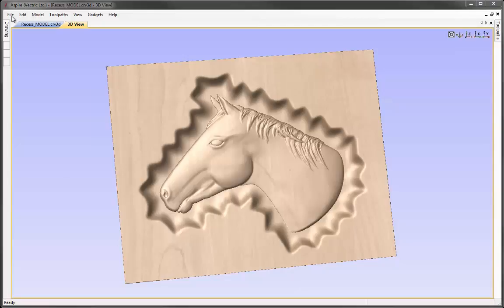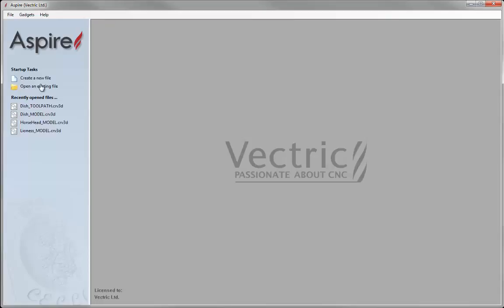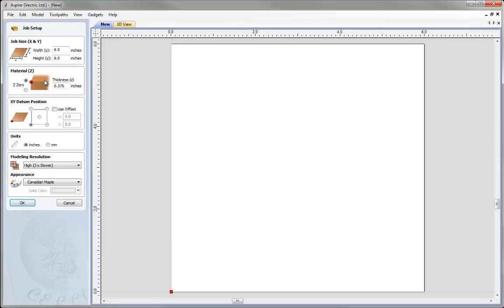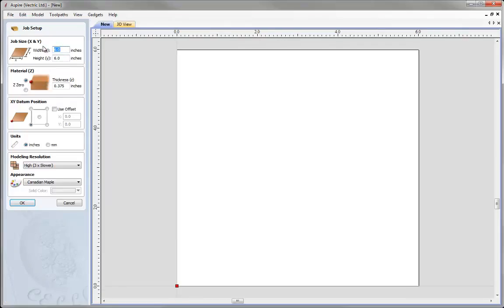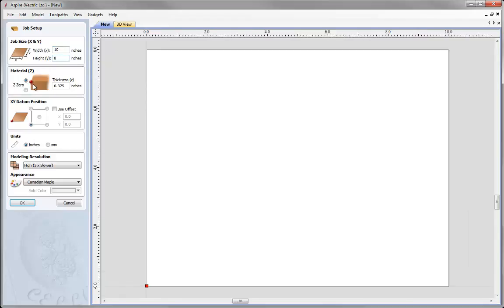Let's go over to File, close this down, and then create a new file. We're going to give that a width of 10 inches, a height of 8 inches. We'll set Z0 off the top of the block, give that a material thickness of 3 quarters of an inch, set our XY position to be in the lower left-hand corner, and we'll work with a high modelling resolution. Then we can press OK.